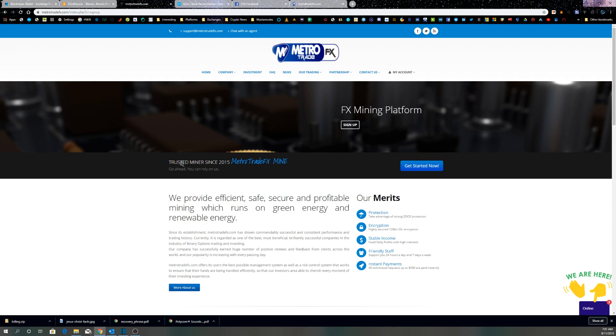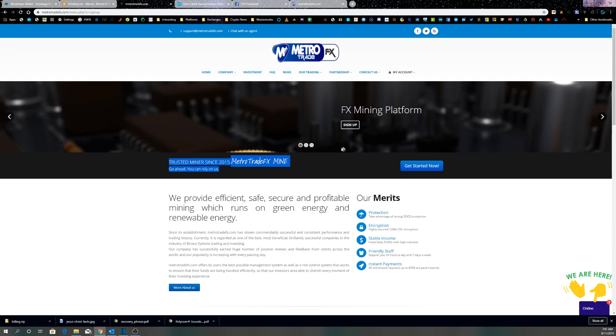Trusted miners since 2015. 'Go ahead, you can rely on us.' Arseholes.